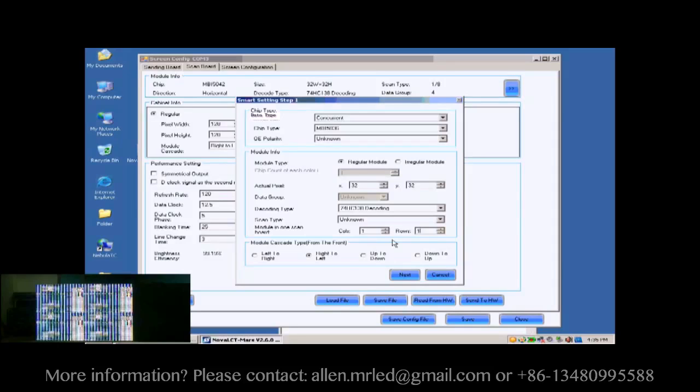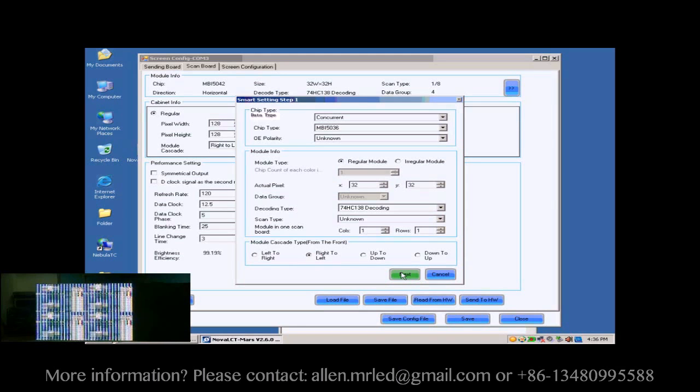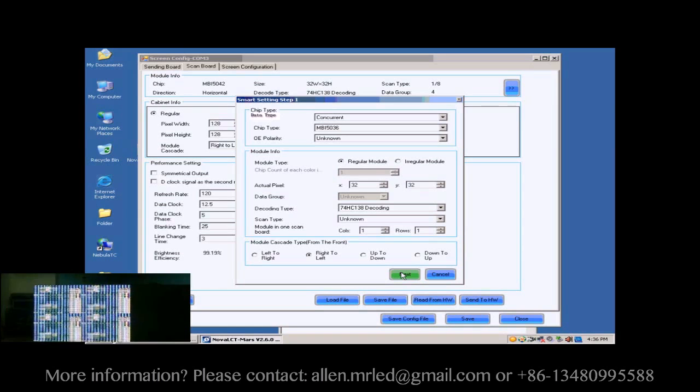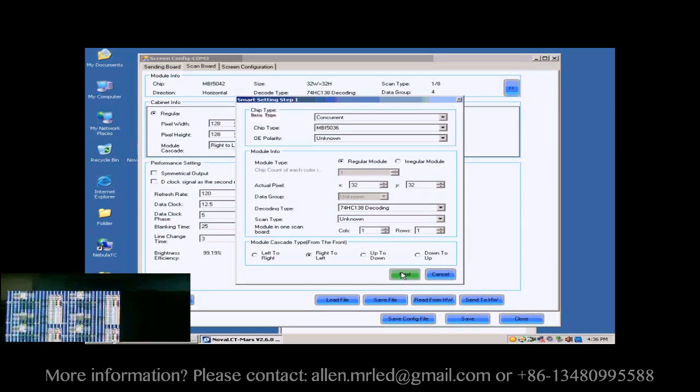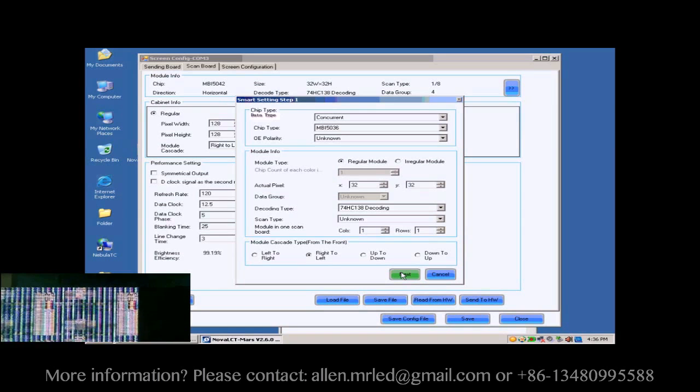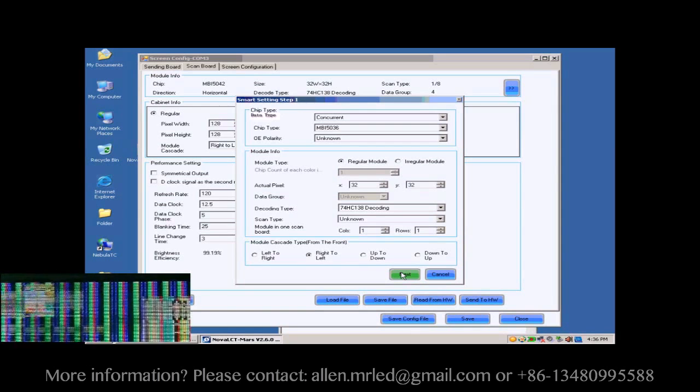When the configuration through Smart Settings is finished, the control system will know all information required for controlling the modules. As mentioned above, the module cascading type of the cabinet is from right to left. So select right to left for the module cascading type here.